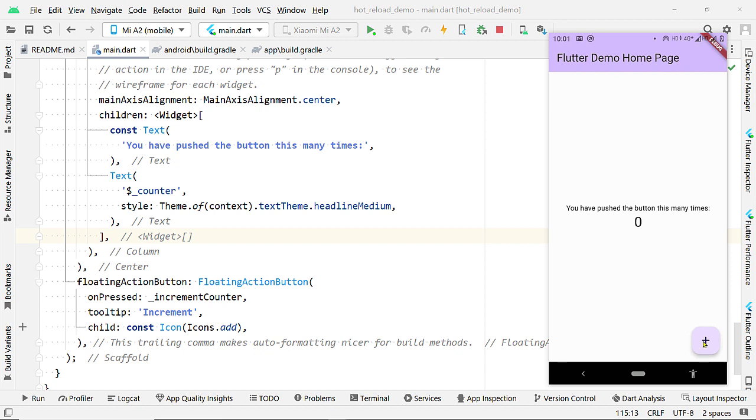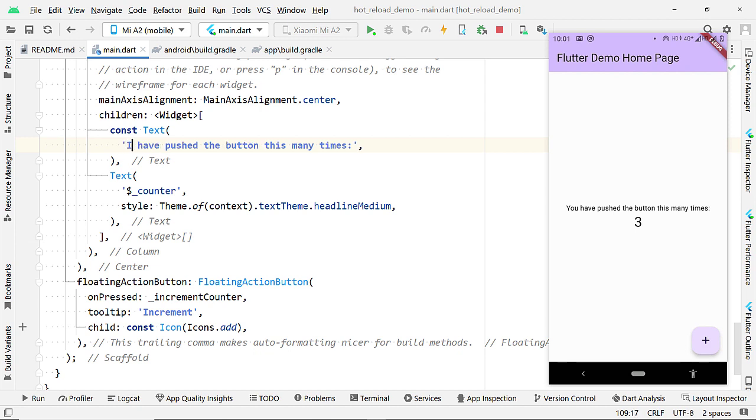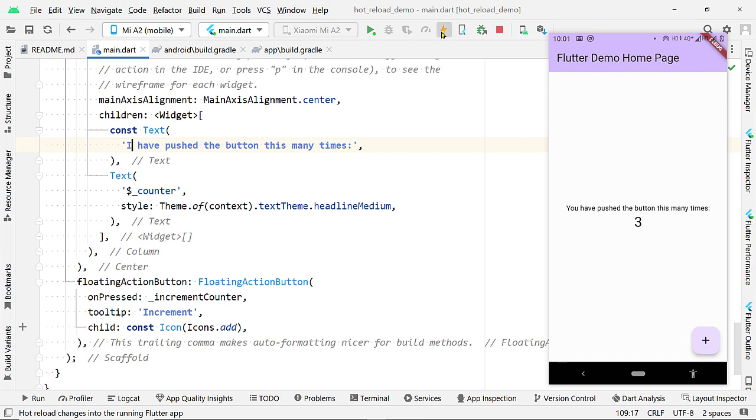So, here is the code of the default Counter app. And let us change this text. Now, save the changes by pressing Ctrl S or Cmd S or by clicking on this button.